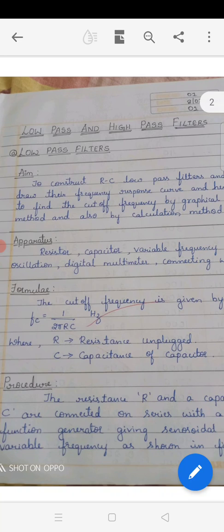The formula used for this experiment is Fc equals 1 by 2 pi RC, which gives the cutoff frequency. Fc means cutoff frequency, R is the resistance used in this experiment, and C is the capacitance of the capacitor. You are well known about resistance from last semester frequency of AC and other experiments.